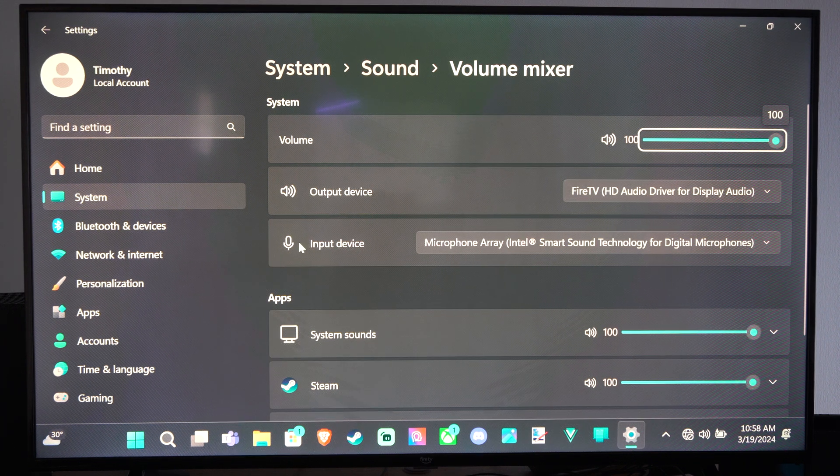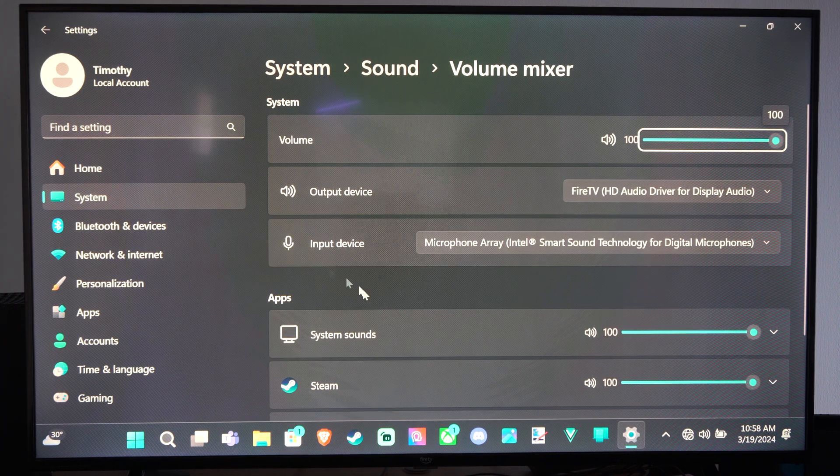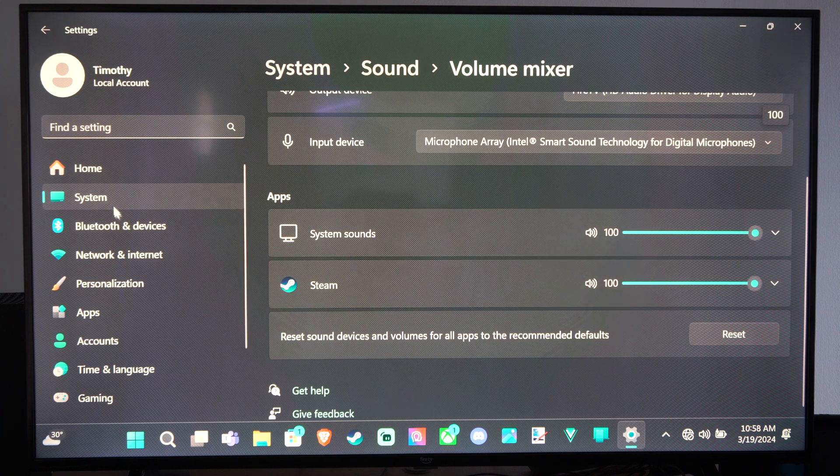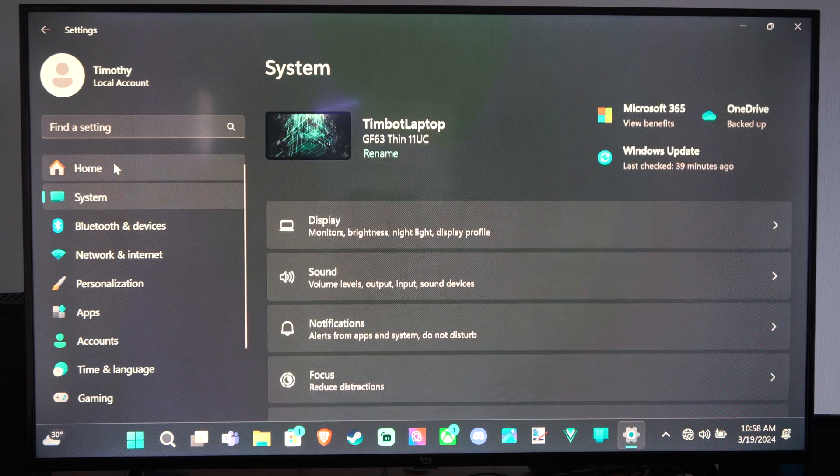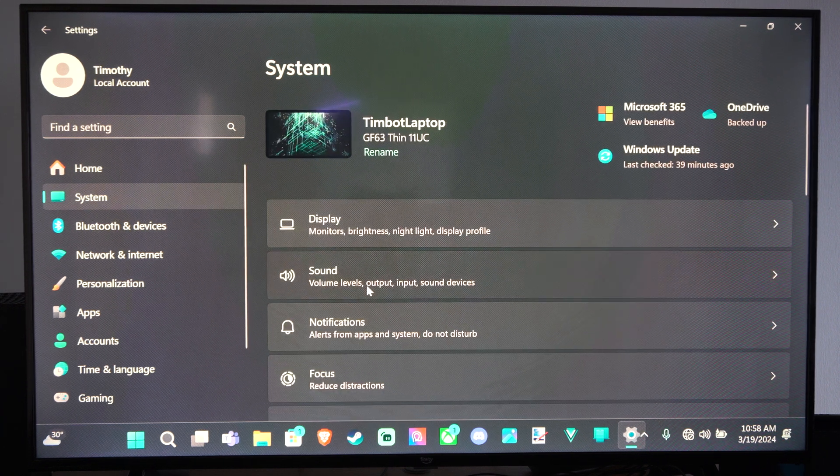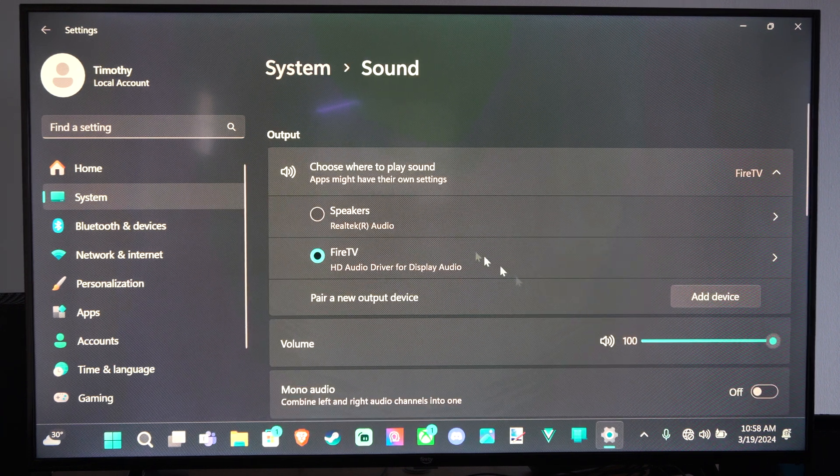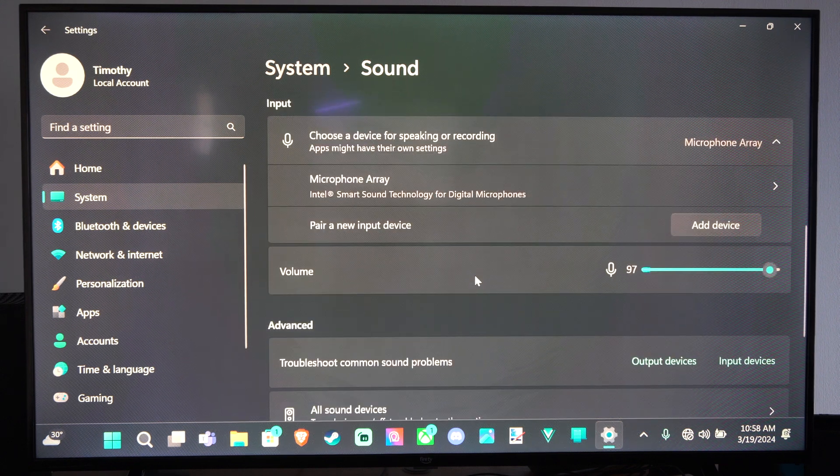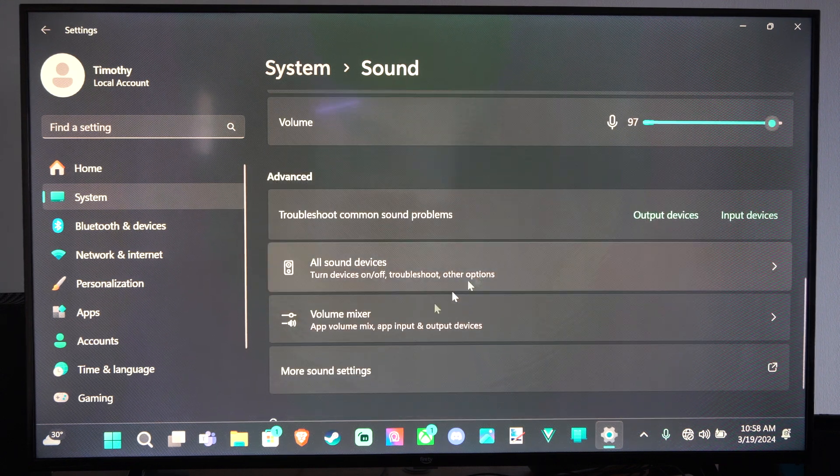Input device is my microphone. So just come to the settings, otherwise it's under System, under Sound, and then just scroll on down and you can see the volume mixer at the bottom.